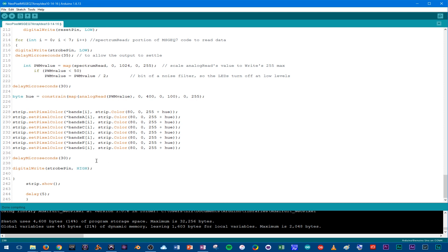Then the final command does a digital write to the strobe pin to prepare it to reset for the next loop. That bracket closes out our for statement. That's followed by strip.show, from the NeoPixel library, to literally show the pixel colors — code isn't always cryptic, just most of the time. Then another delay at the end, a little bit longer, to avoid any glitching. When it comes to coding with hardware, I don't think you can ever have enough delays, especially in prototyping. It lets you see exactly how the code is affecting the hardware and makes everything a lot easier to understand and fix in the beginning stages.